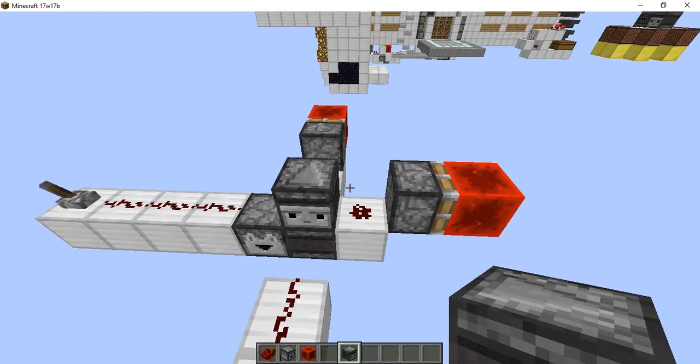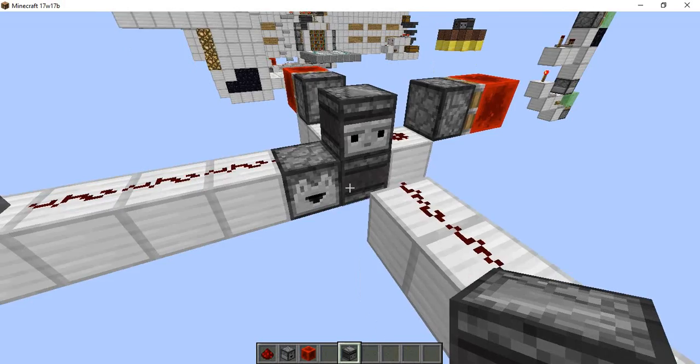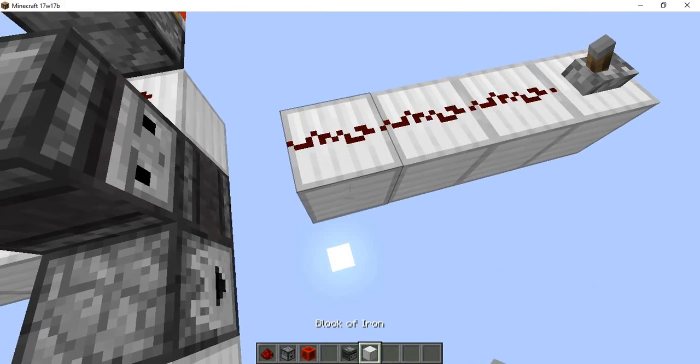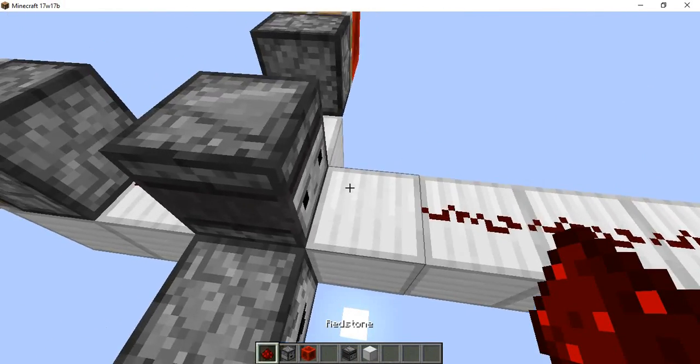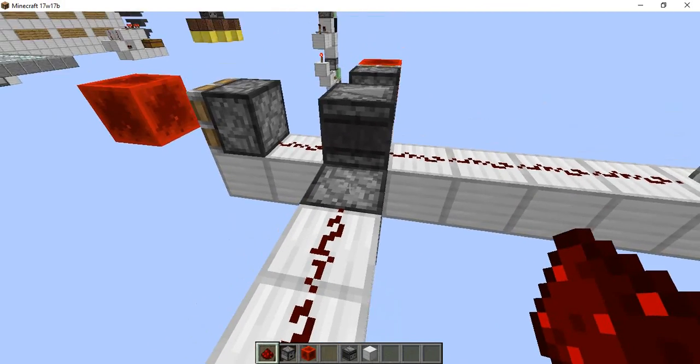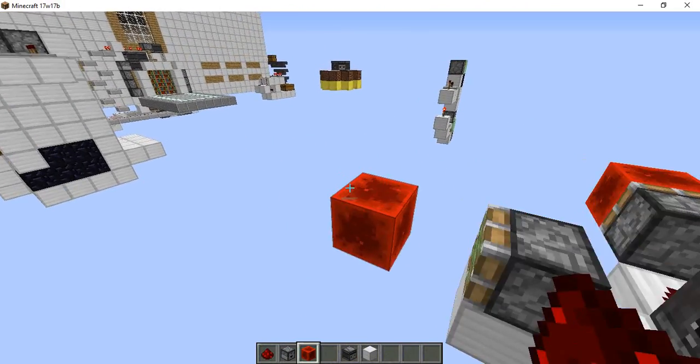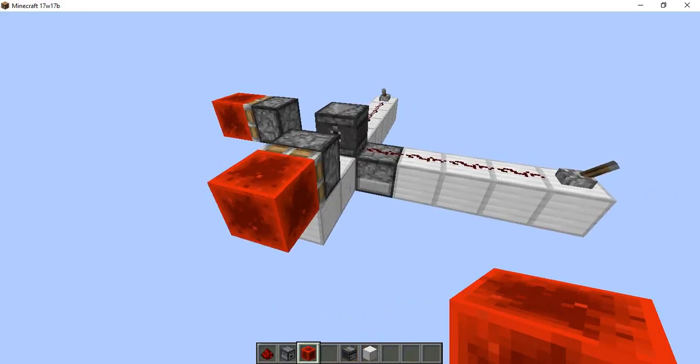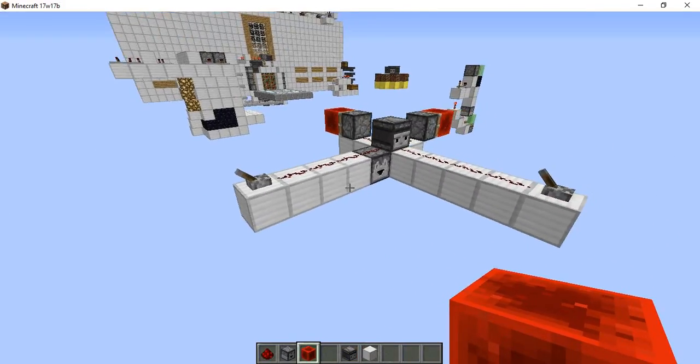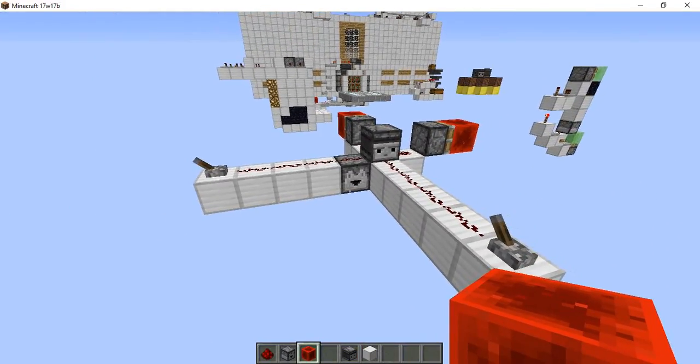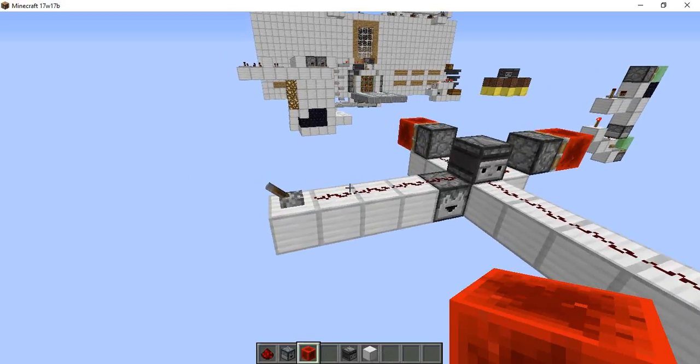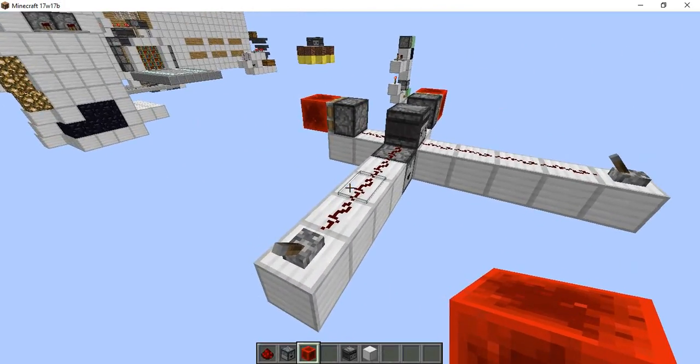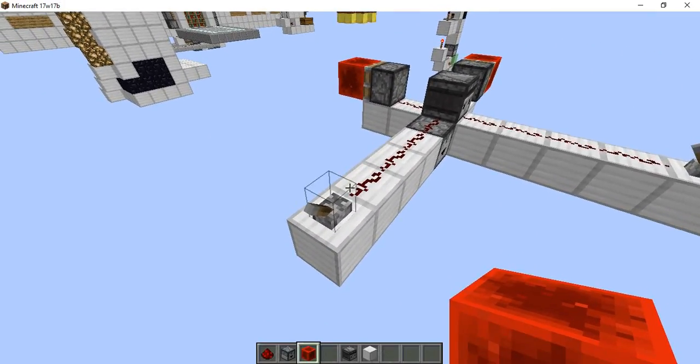And then you're going to want to set another observer block so it's facing towards the power source. So the neat thing about this setup is this is a way to cross two redstone signals independently. Which was something that was very hard to do previously. And this is a much more compact way to do it.